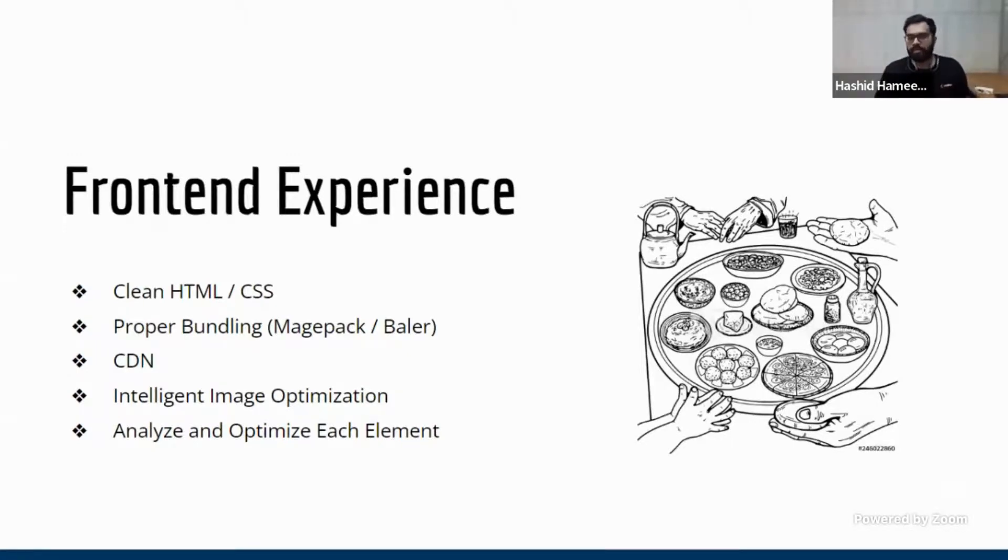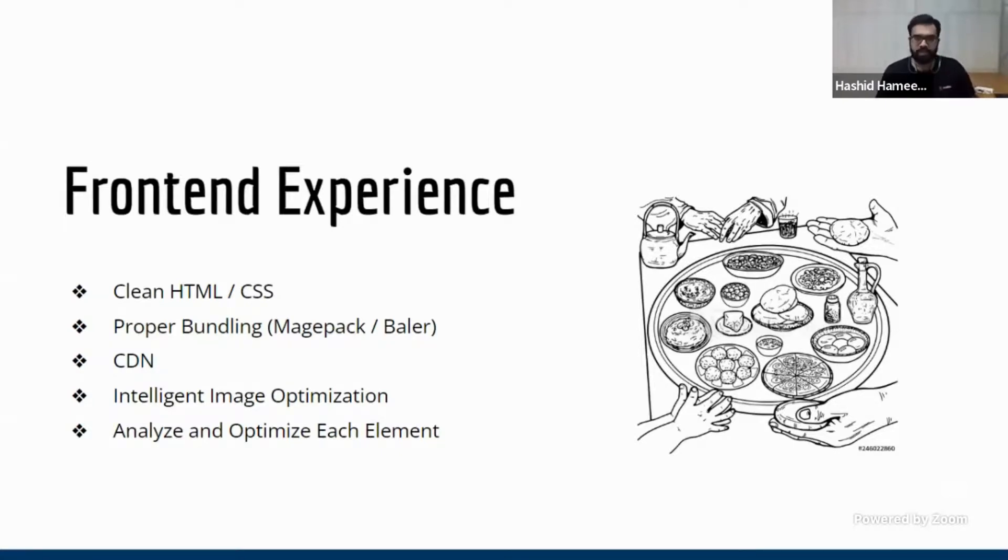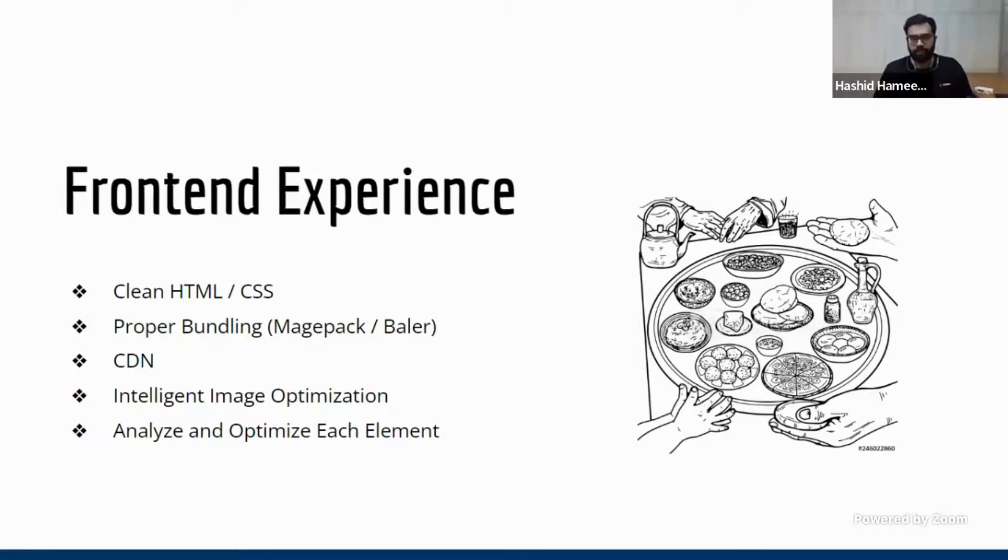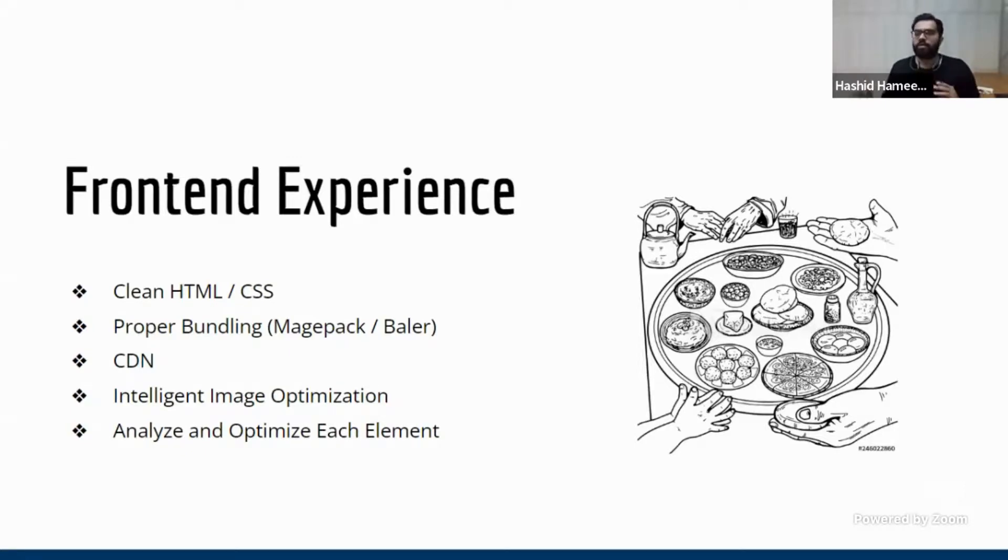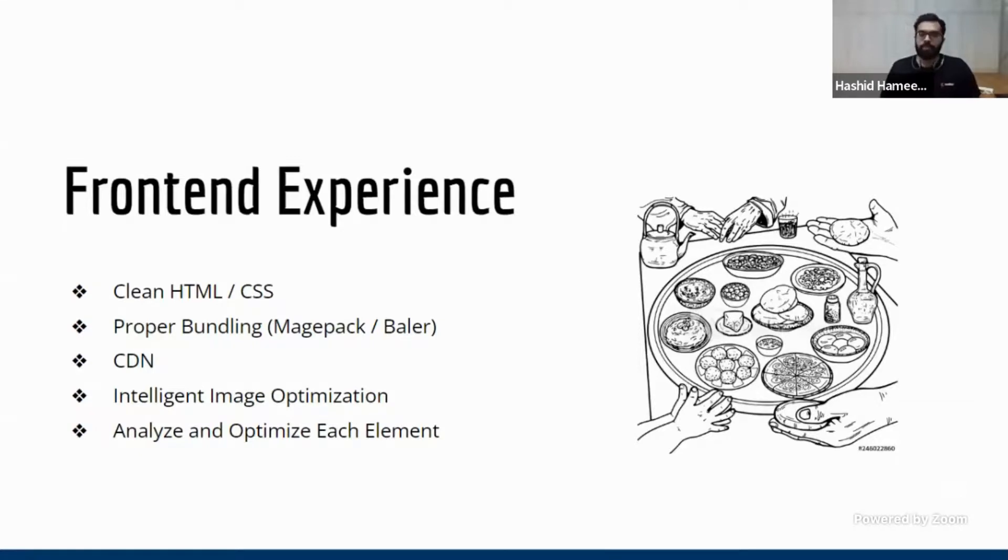Now, these are some of the reasons. So one is your HTML, CSS is not clean. So mostly you would have used some theme available in some marketplace. You just went for the looks of it. You don't know what kind of code is written in the back. And to make it worse, you actually added a lot of customization on top of it. Now the browser has to load your default theme and then again, put your customization on top of it, which makes it very, very heavy.